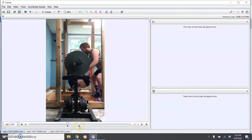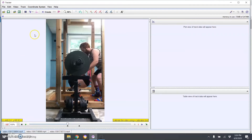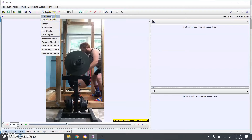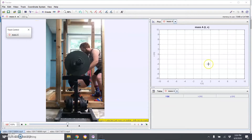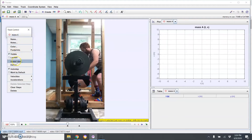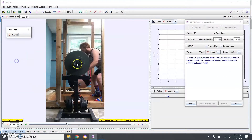I already have the end of the ascent set up to make this go quicker. Once you have the beginning and end of the part you want to analyze set up, you can hit this and go back to step zero. Then come here to this button called 'Create a New Track' and create a new Point Mass. Once you click that, the program starts preparing the table and graph where it's going to put all the data.